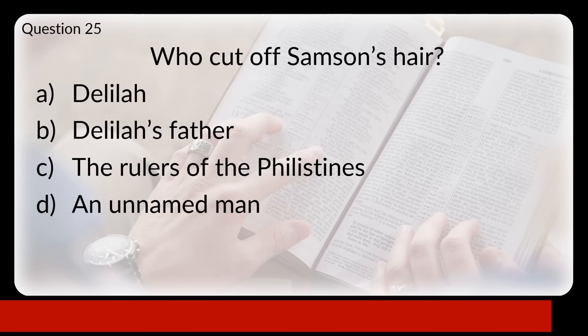Question thirty: which is the only miracle, apart from the resurrection, which is recorded in all four Gospels? Is that the ten lepers being healed, Lazarus being raised from the dead, the feeding of the five thousand, or Jesus walking on the water? The answer is C, the feeding of the five thousand.